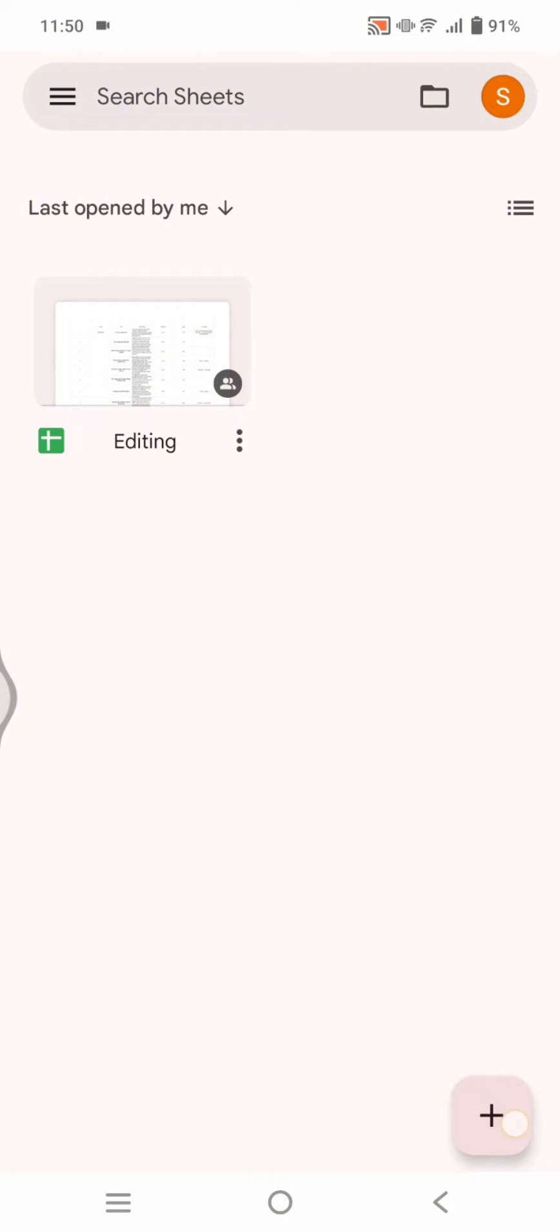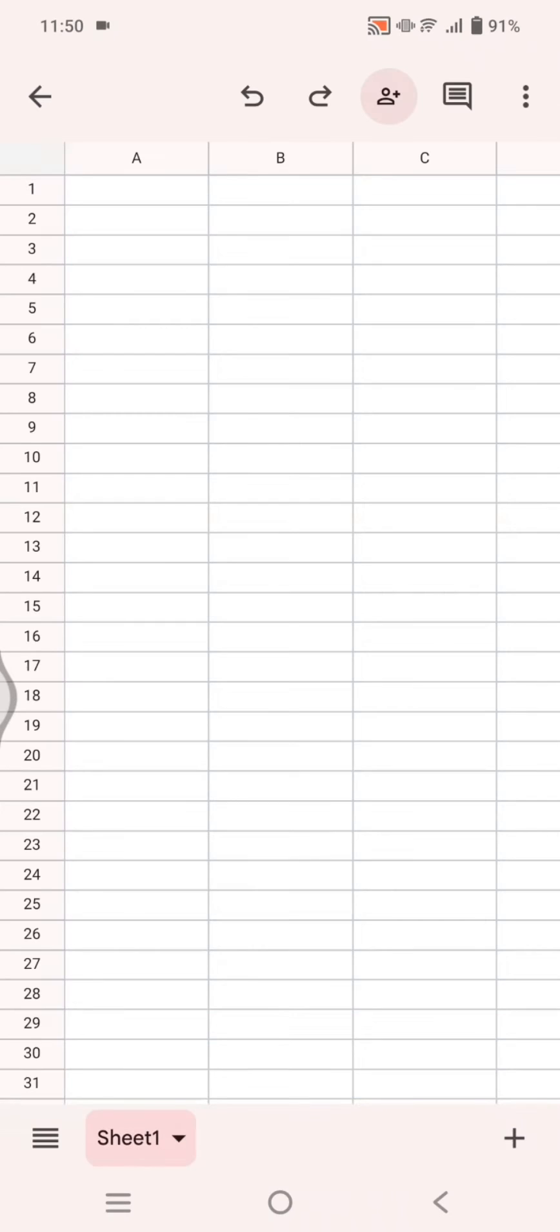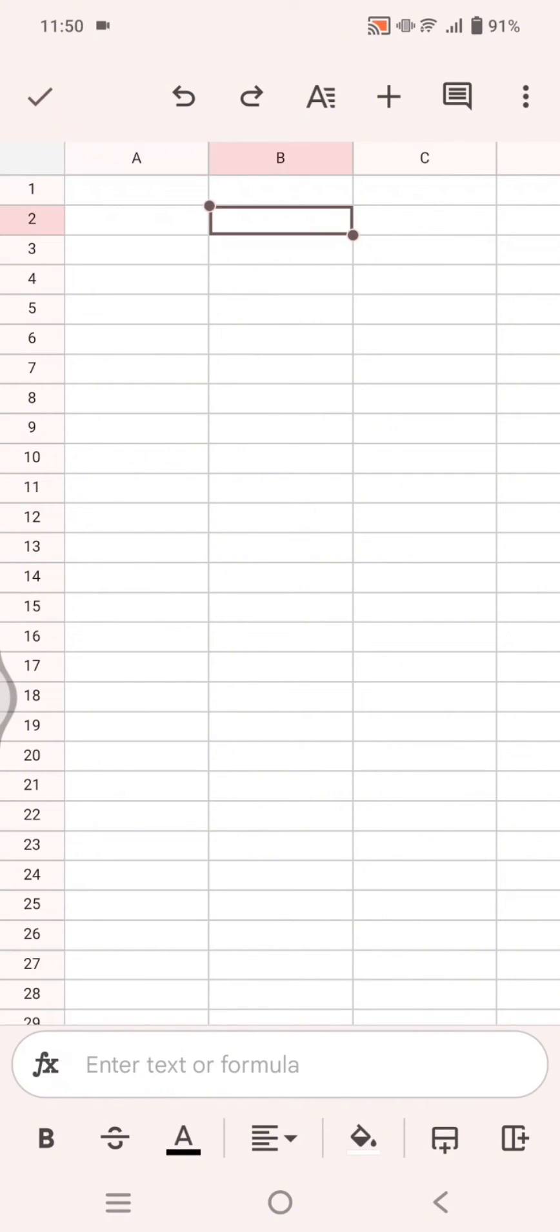I'm going to create a new spreadsheet. Click on the plus and click on new spreadsheet at the bottom. To start editing the spreadsheet, just click on the column or the row that you want to edit.